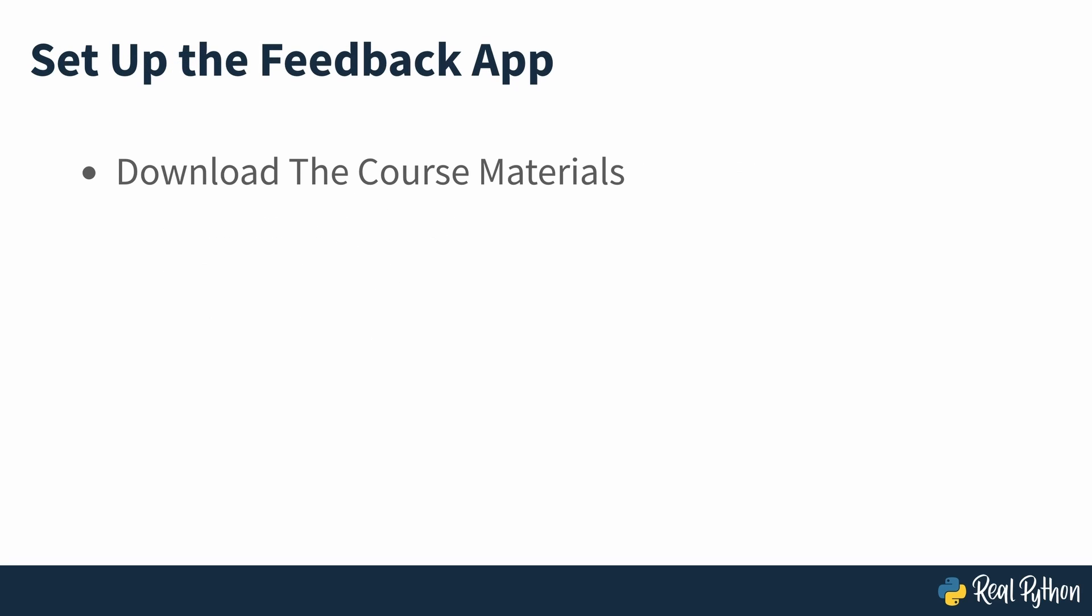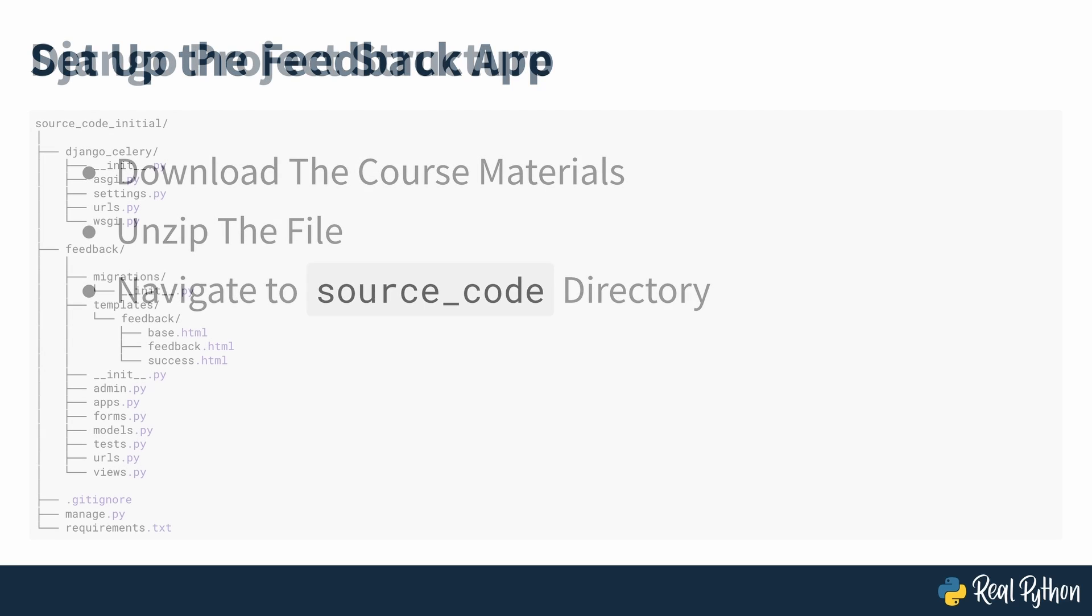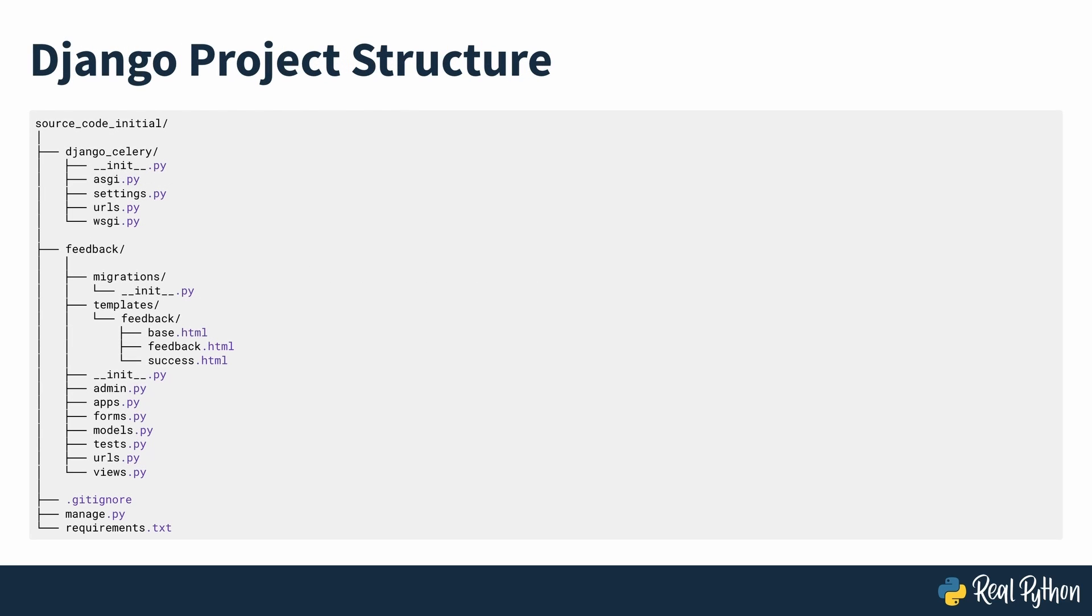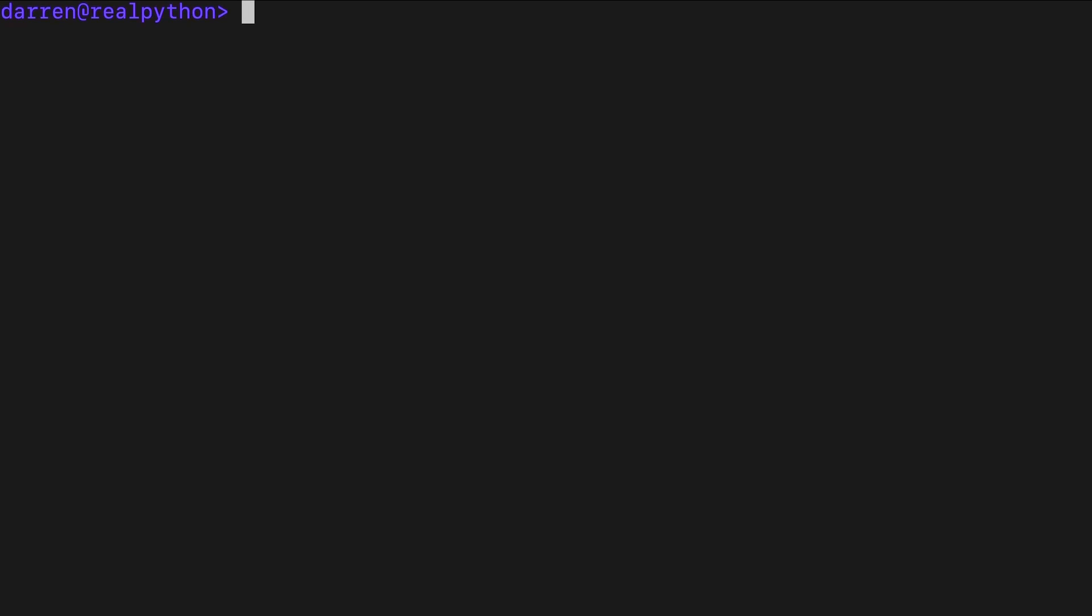Start by downloading the source code of the provided feedback app. Unzip the downloaded file and use the terminal to navigate into the source code directory, where you should see a standard Django project folder structure. As is good practice, you'll need to create and activate a virtual environment as seen on screen.